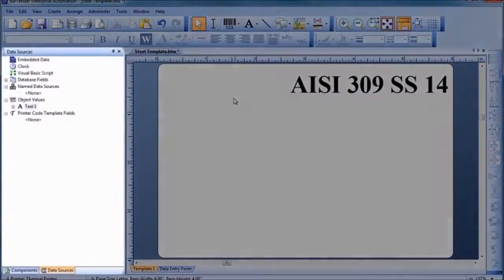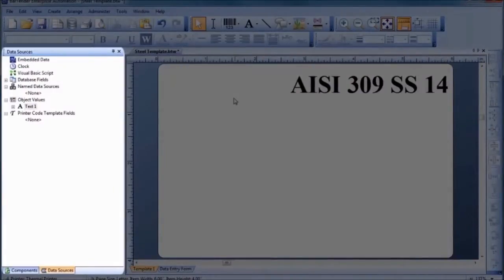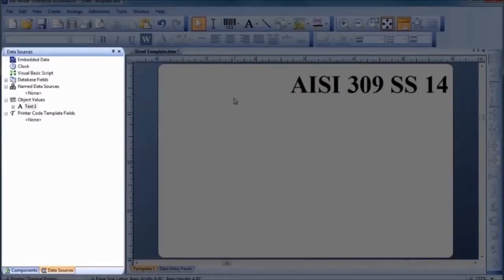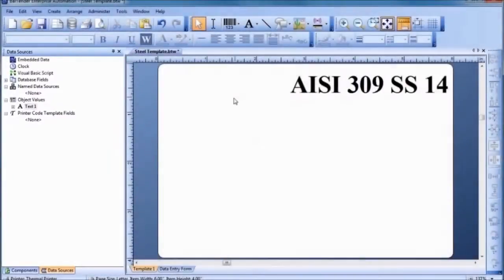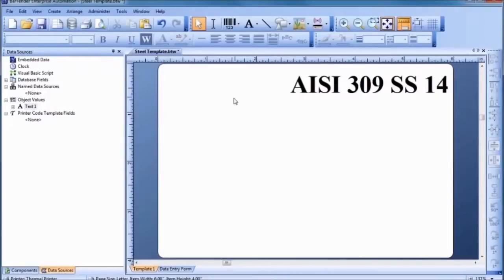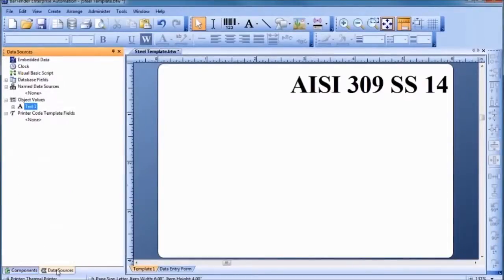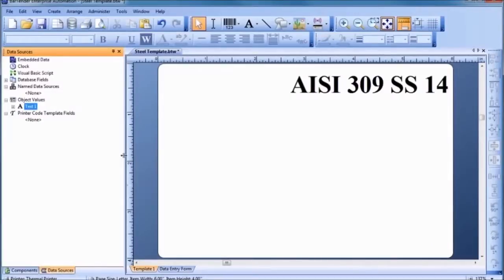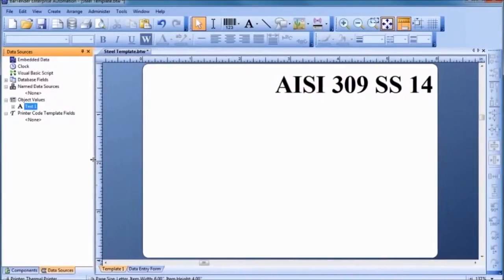The toolbox consists of the components and data sources property panes, which organize your available data sources and a variety of pre-designed components into convenient lists. A single click lets you select different components and data sources. Notice how you can quickly resize the different parts of the Bartender screen to meet your design philosophy and priorities.